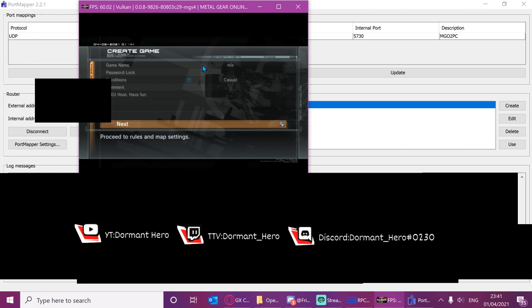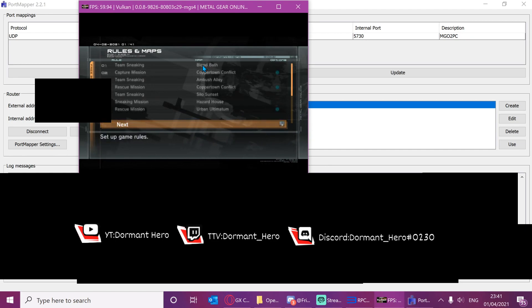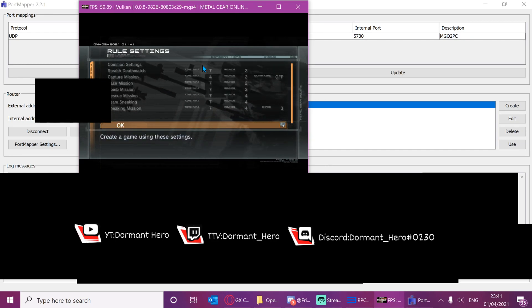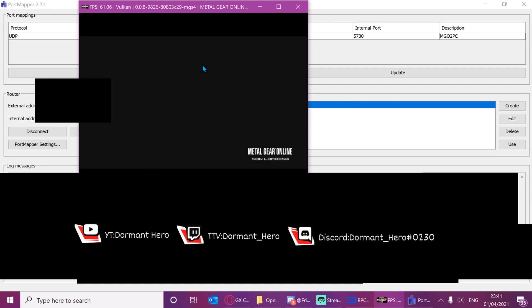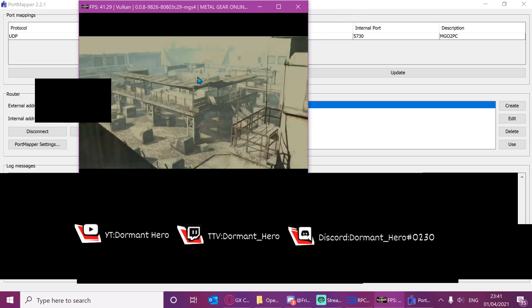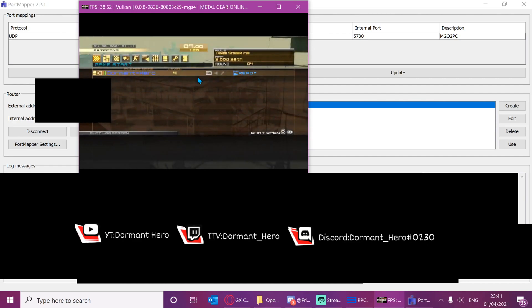There you go. I can now create a game. See, it now works, just to show you. Now, as I don't know the keyboard controls at all, I'm just going to X off this, but I just want to show you that it hosts. So there you go.